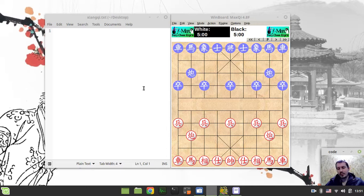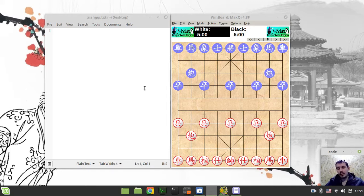In order to write an engine for a game, definitely first of all you need to understand how to play that game as a human - at the very least the very basics of how the pieces are moving. So just to give an overall concept of what in particular we're supposed to be doing and implementing.